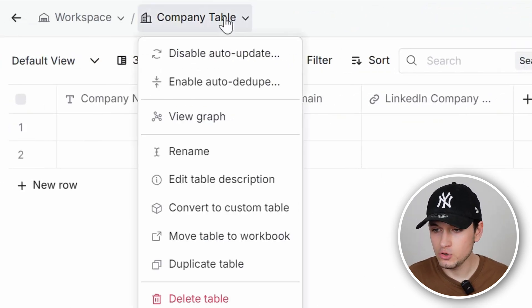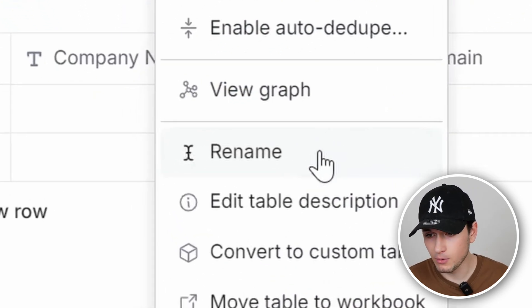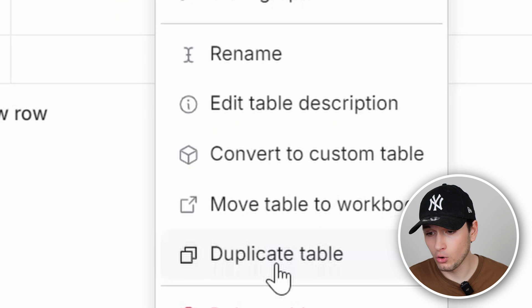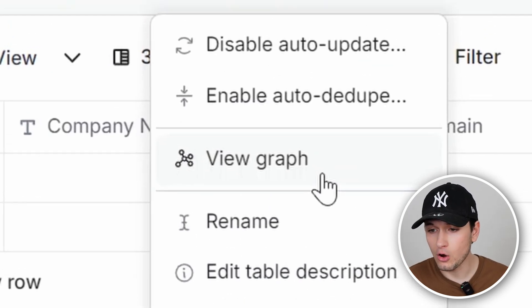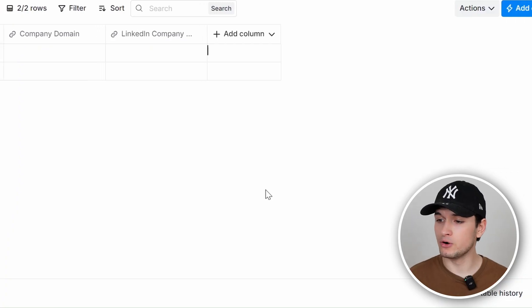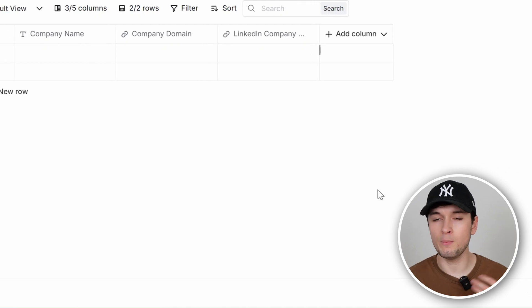Apart from this, you have some other features like rename — you can rename the table — you can convert to a custom table, duplicate the table, view the graph mode, or enable auto-dedupe. Auto-dedupe is when you have people from the same company and you deduplicate the list to get only one company per entry. So as you can see, from enrichment and formulas to actions, dedupe, and other things, you can really manipulate a sales list at 360 degrees.